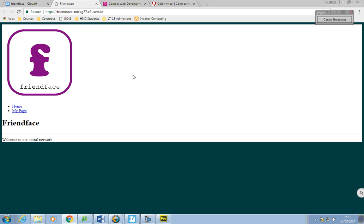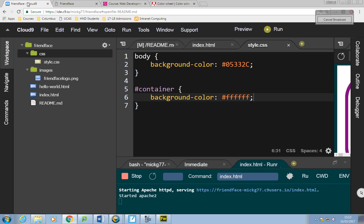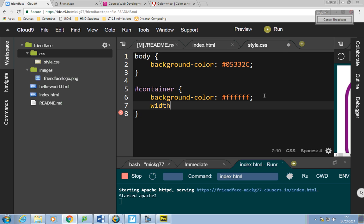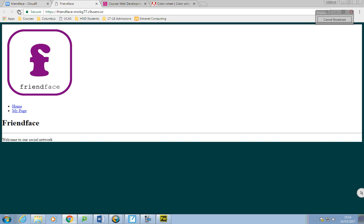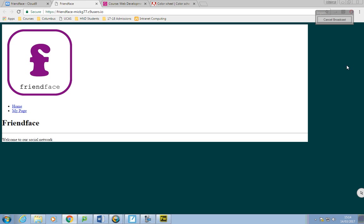The container is taking up most of the window, so I'll give it a bit of space to breathe. I'll say width: 85%. That means no matter what your window is, the width will always be 85% of that — it's like an accordion almost. If I save that and refresh, you'll see it becomes a bit narrower on the right-hand side.